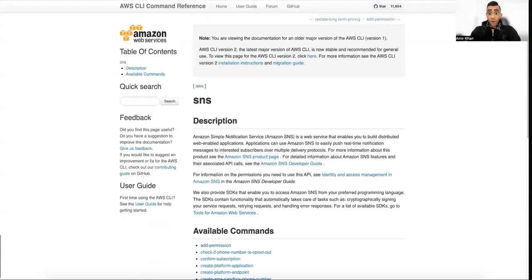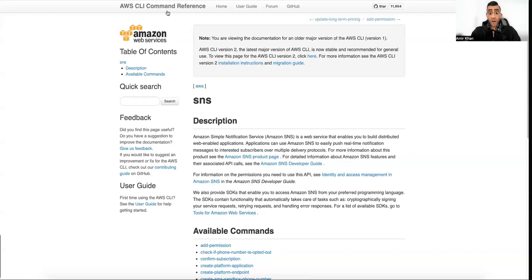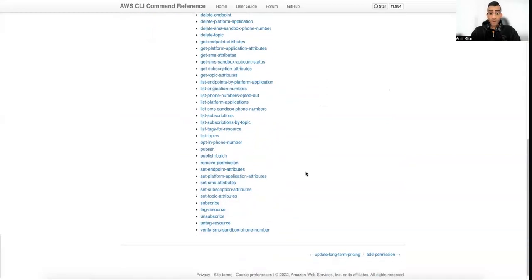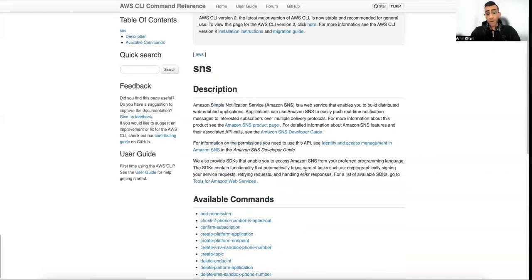In order to understand the SNS CLI I had to play around a bit, so one recommendation: if you want to try this out on the command line, go to the AWS CLI command reference for SNS. There you will find all the different commands which are supported and you can play around with it using LocalStack.